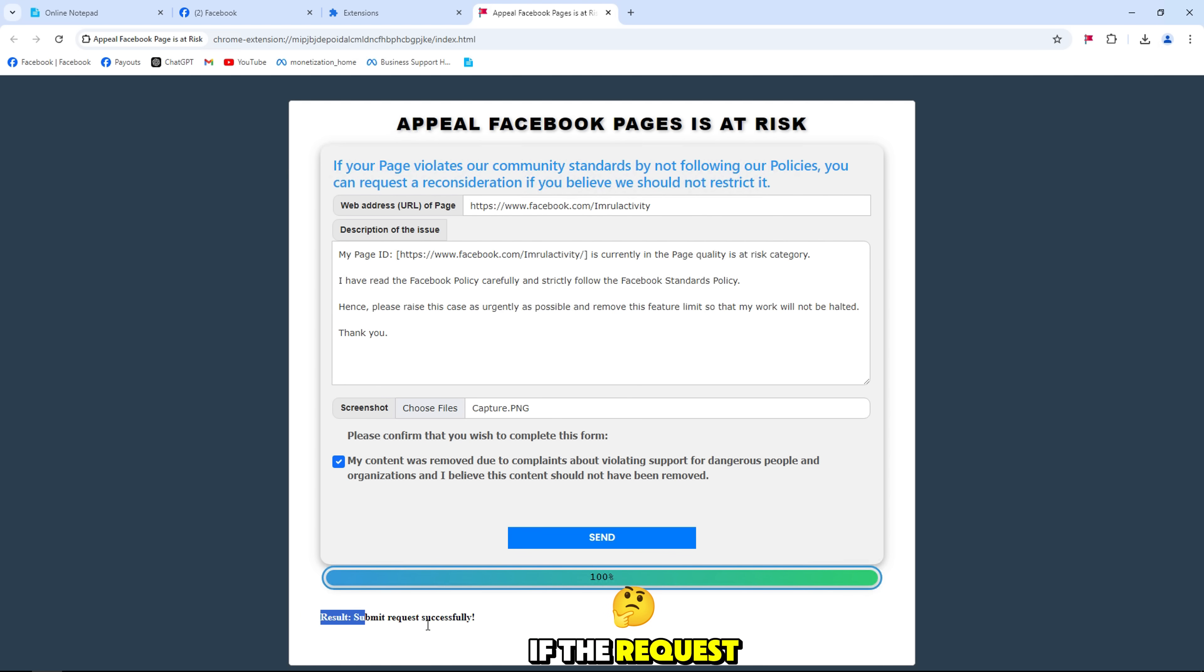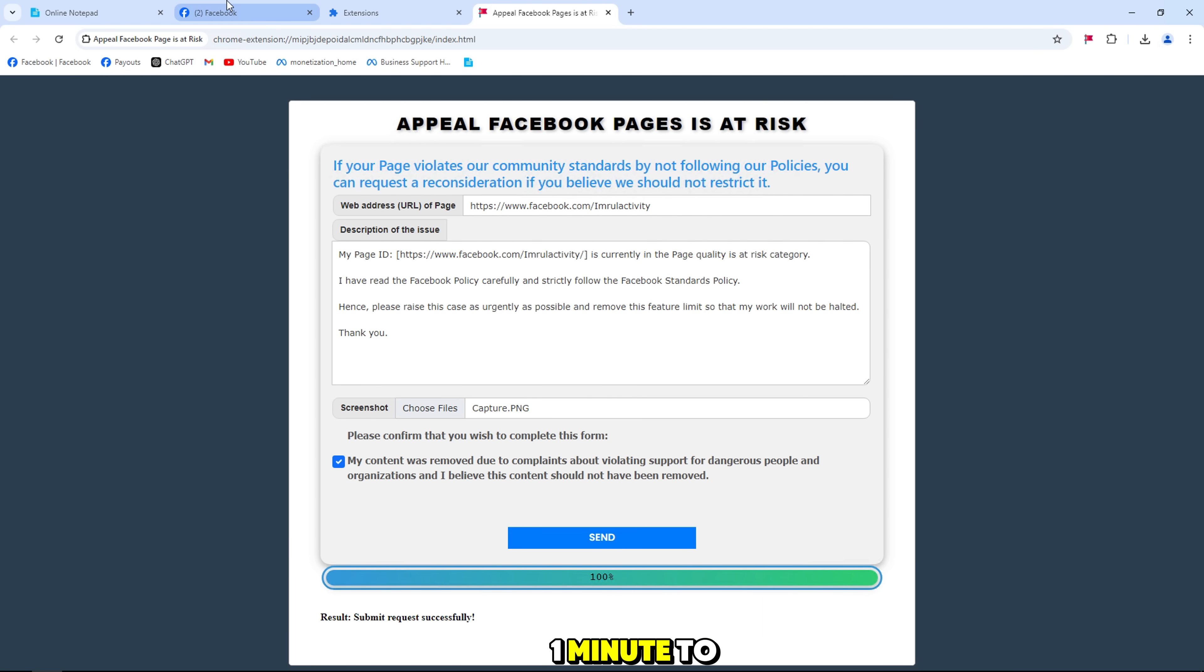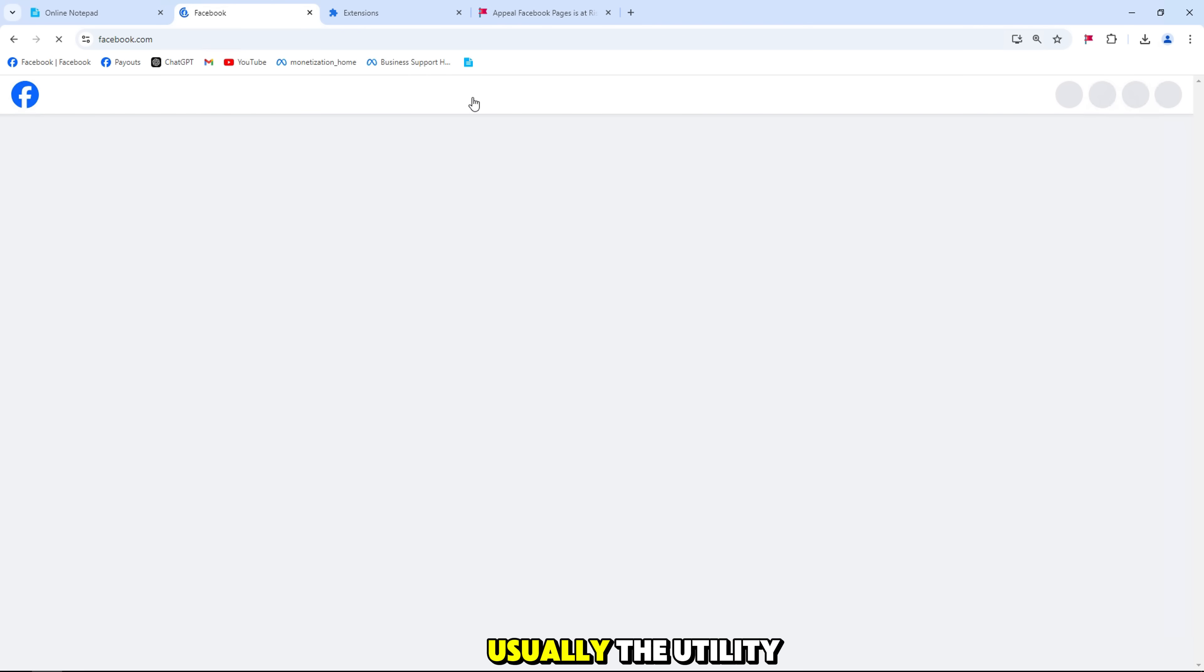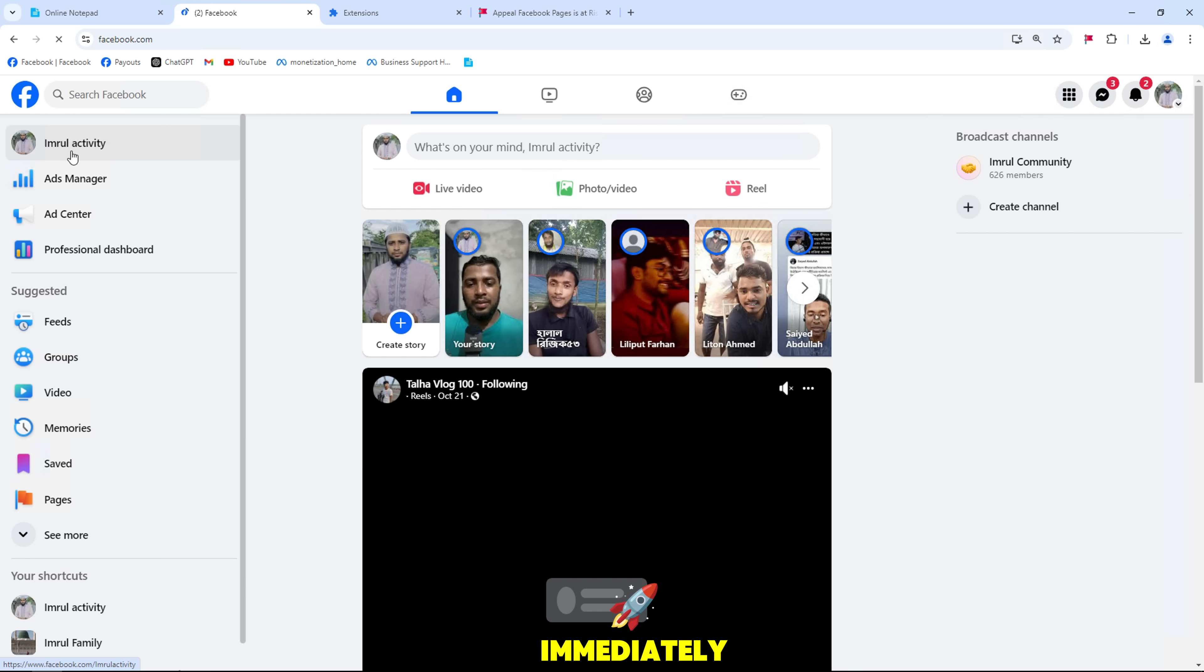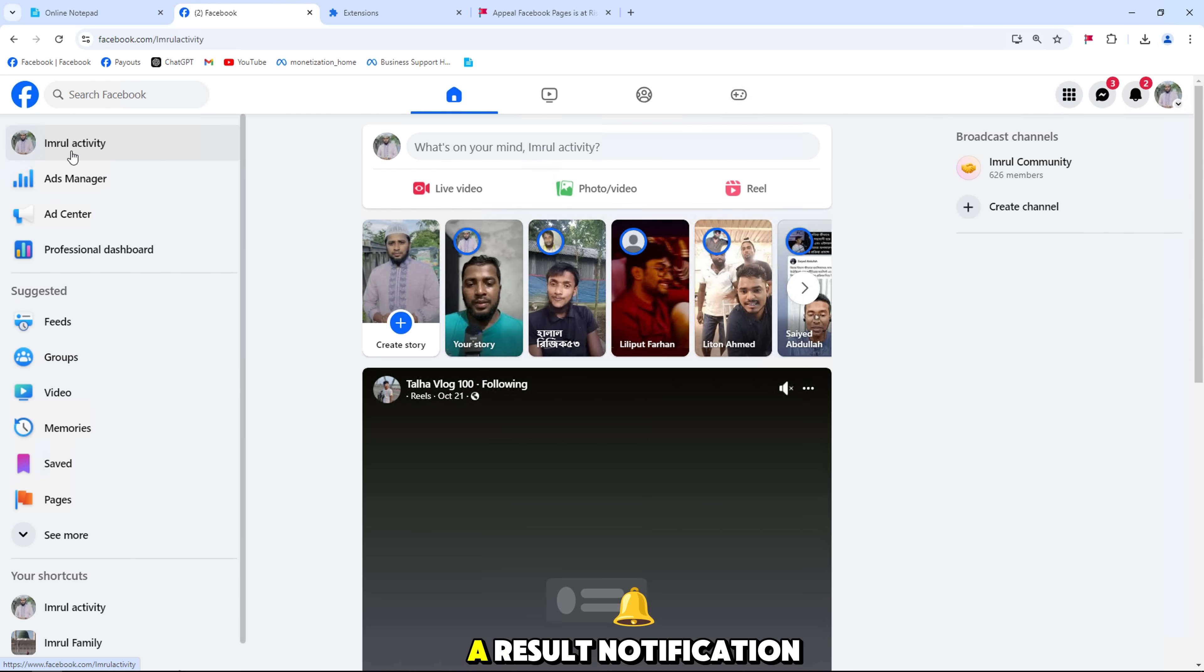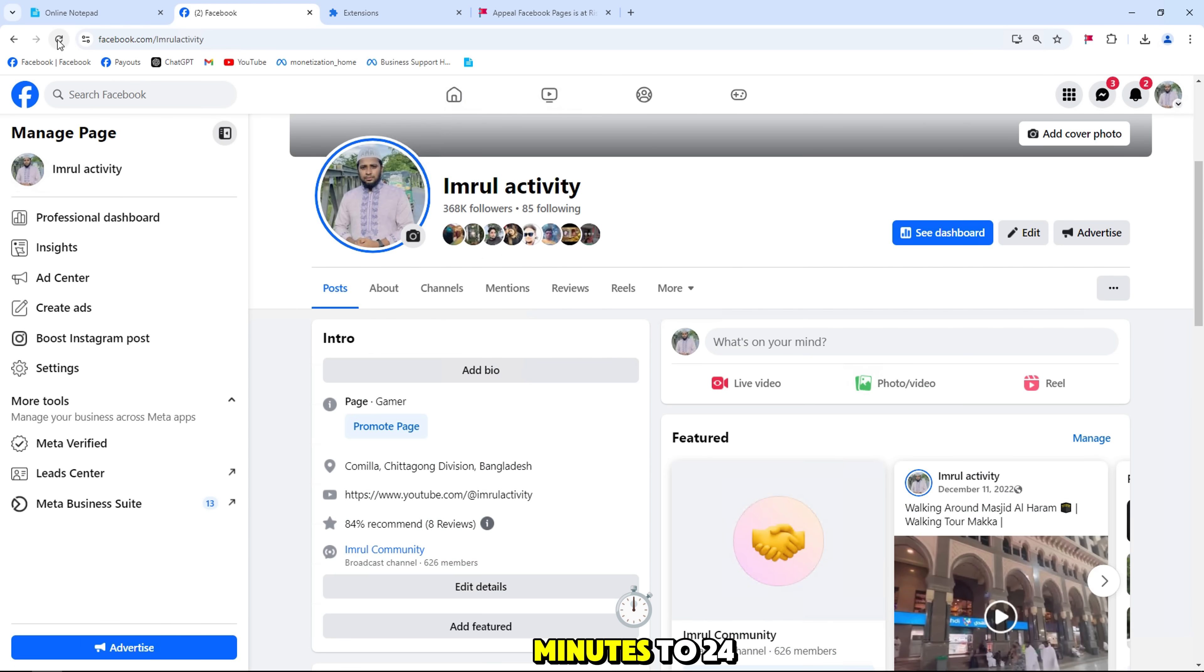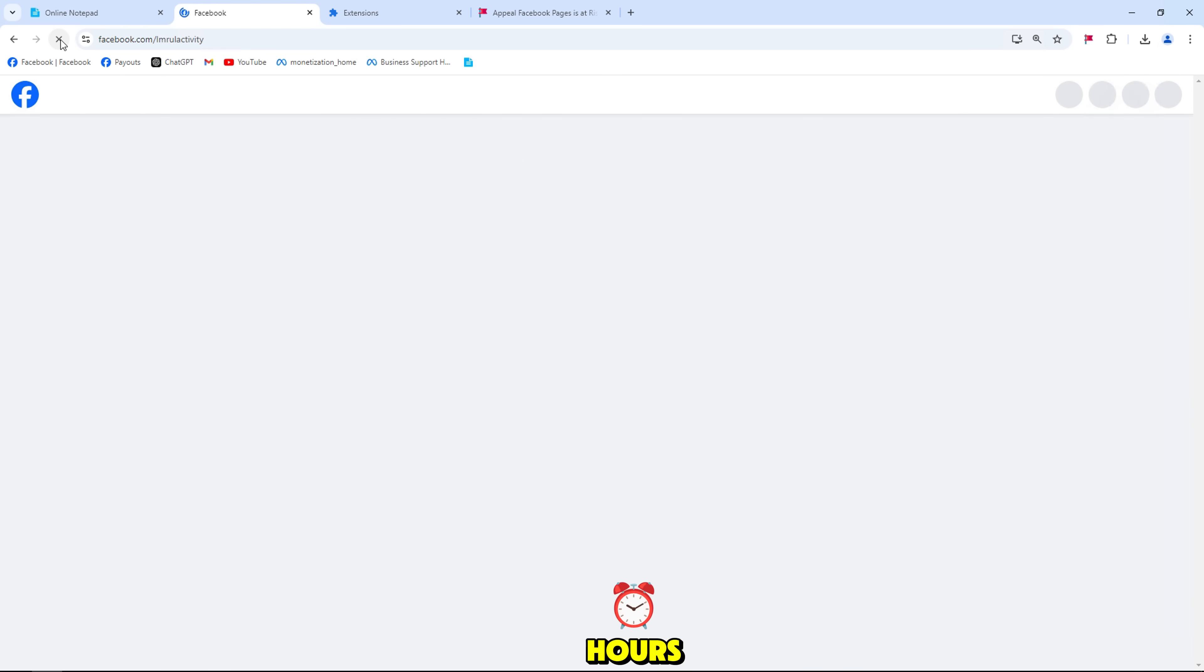If the request fails, please wait 1 minute to 2 hours and resubmit the request. Usually the utility will start working immediately and will have a result notification after a few minutes to 24 hours.